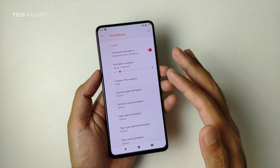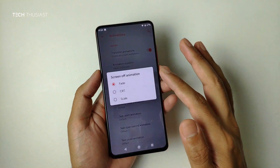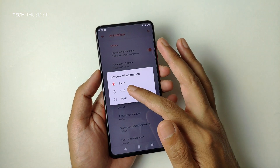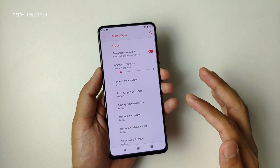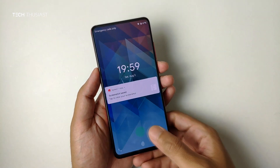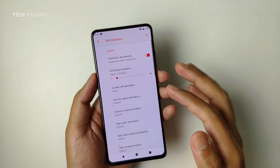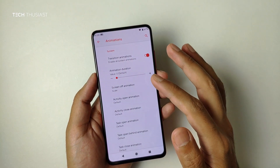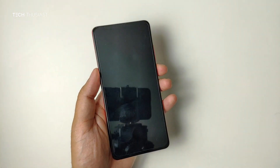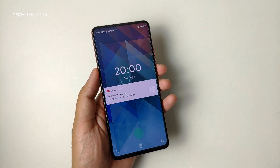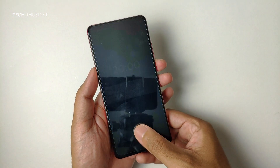Animations — one thing I wanted to show is the screen-off animation. The default is Fade; we also have CRT and Scale. The CRT one was my favorite — I'm not exactly sure which version of Android that was from, maybe KitKat — maybe one of you can correct me.